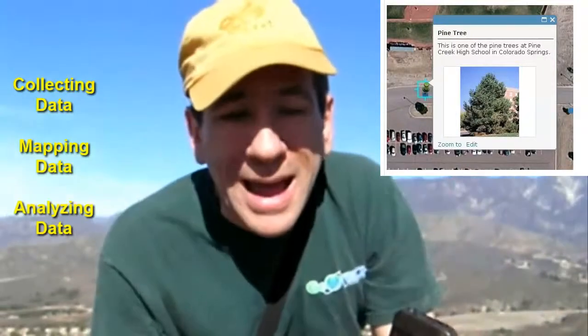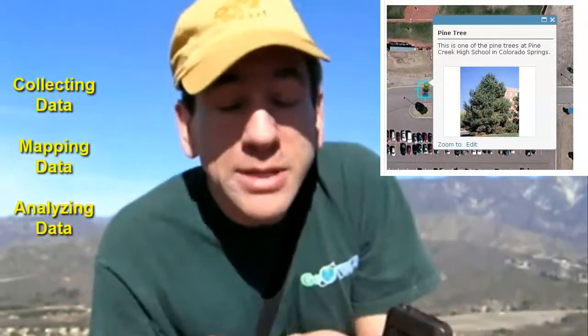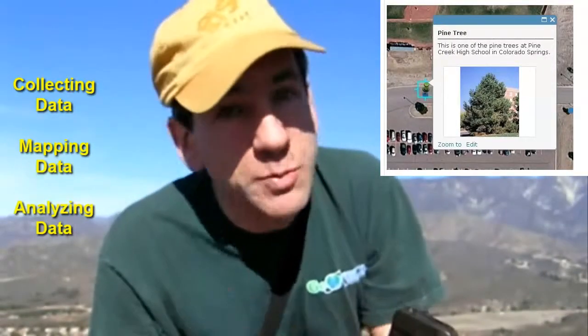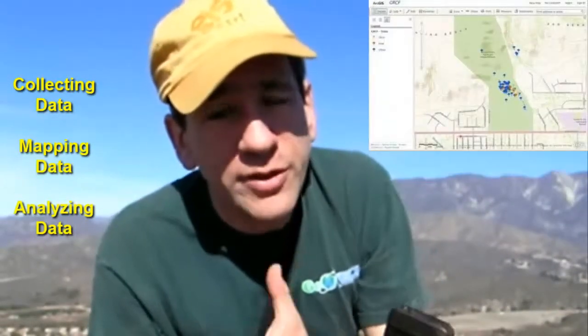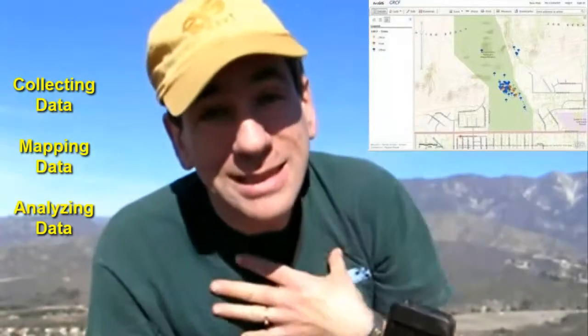So we want to look at the spatial patterns. Sometimes there is no spatial pattern for the things you're mapping, but that's just as informative, I believe, as finding a spatial pattern.